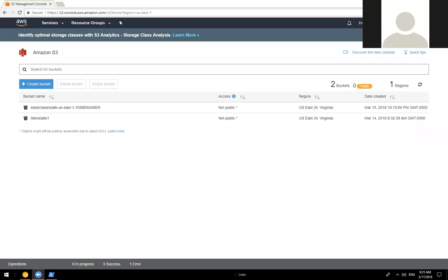This will be a real quick one. You ever had this situation where you have an S3 bucket out there that was auto-created by another process that you ran, and when you go to delete it, it just won't delete? Here's one way to delete that bucket.